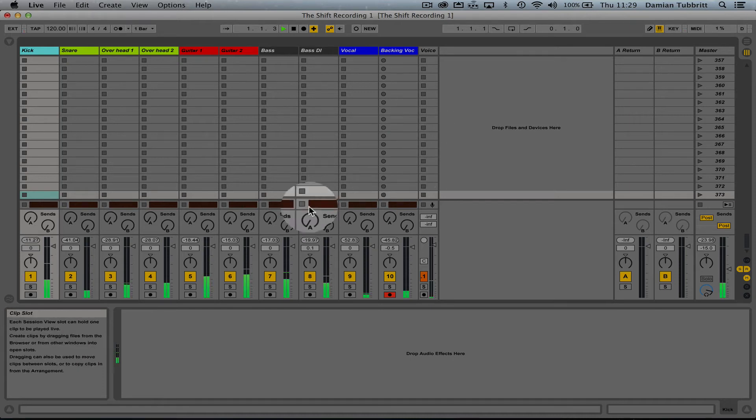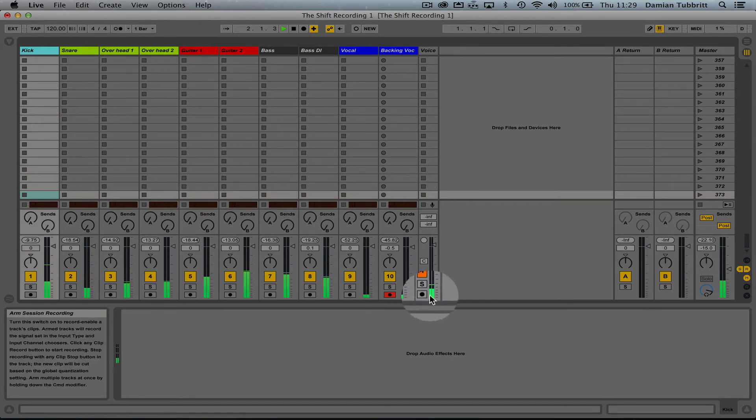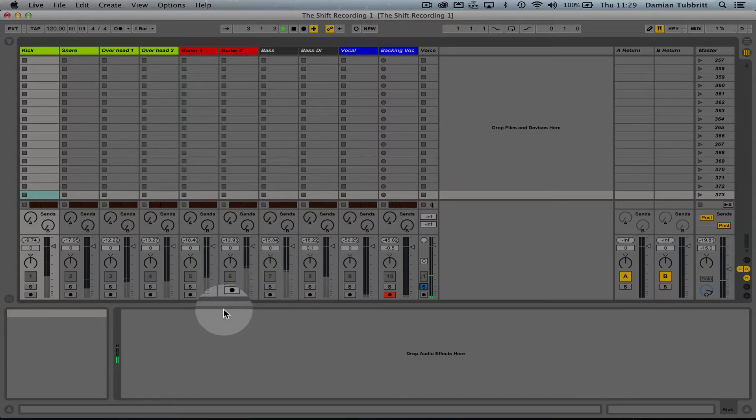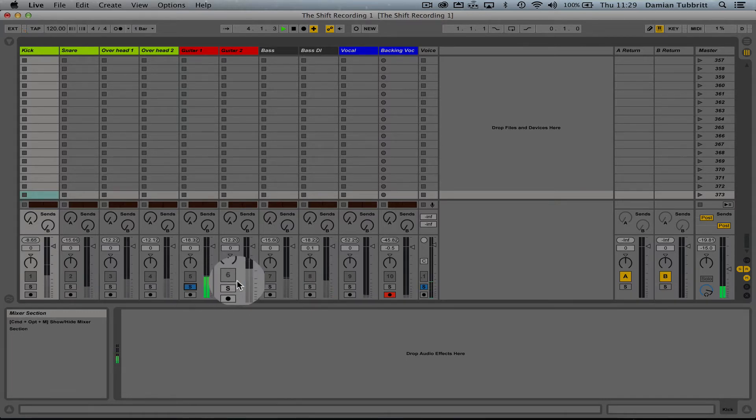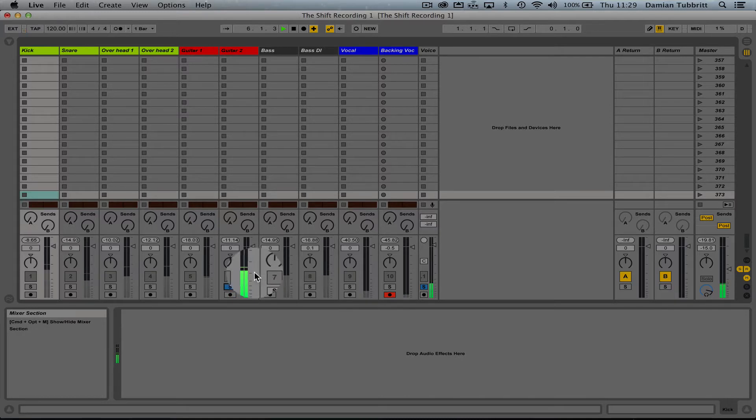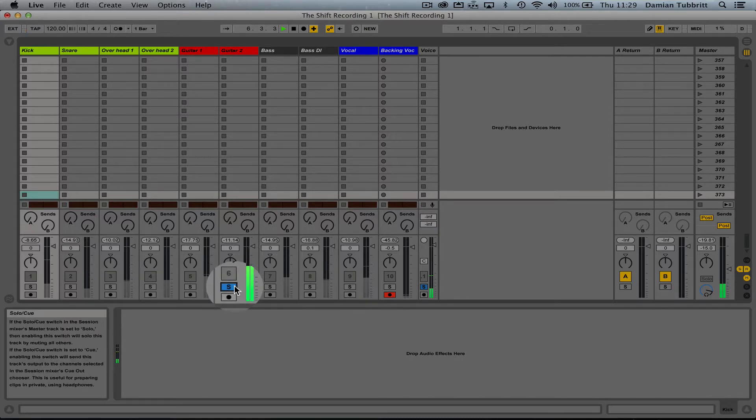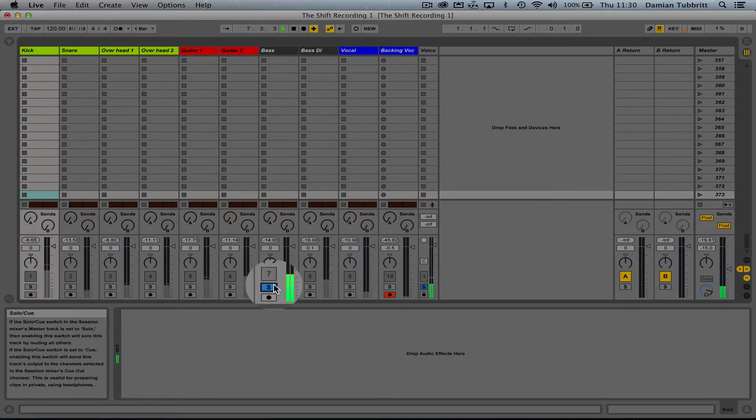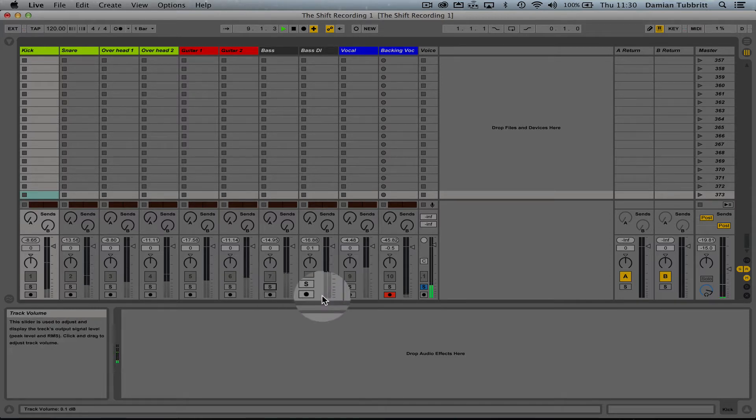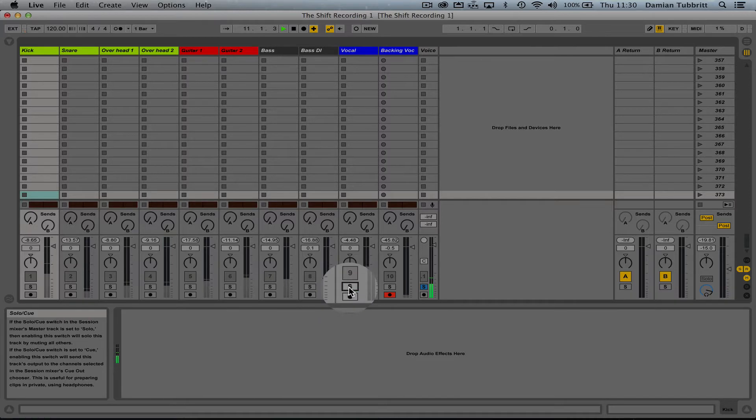The track we're mixing has two guitars: this kind of trashy guitar and this rounder guitar. We have bass from a mic outside the cabinet and bass from a DI box. We have our vocal.